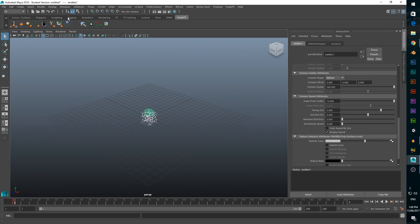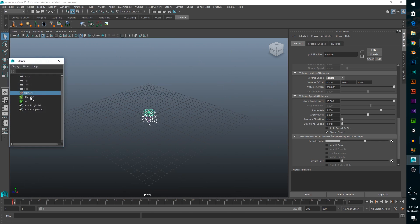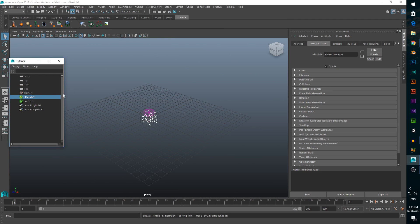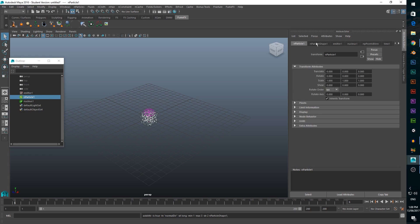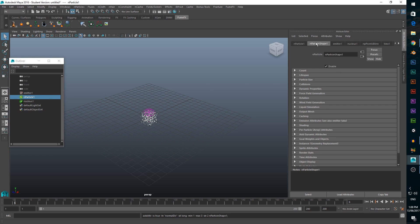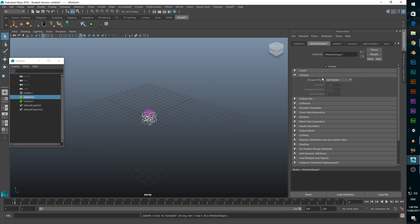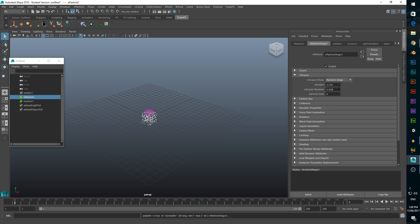Go to window, outliner, and select end particle 1. In the attribute editor, select the end particle shape 1 tab, and under the lifespan menu, change lifespan mode to random range. Then change lifespan and lifespan random to 0.25.